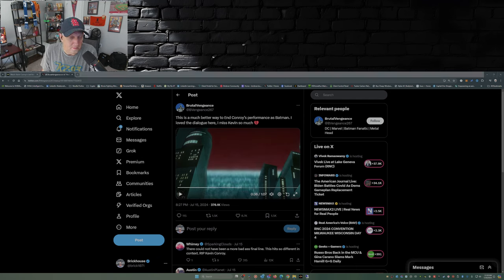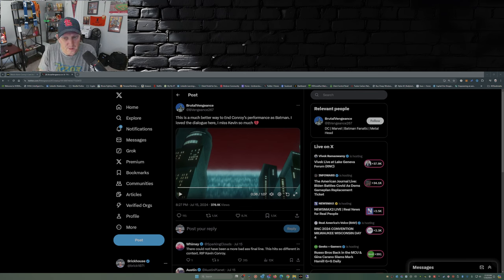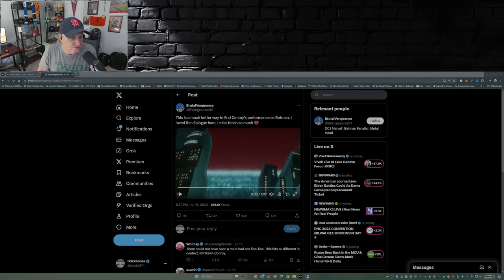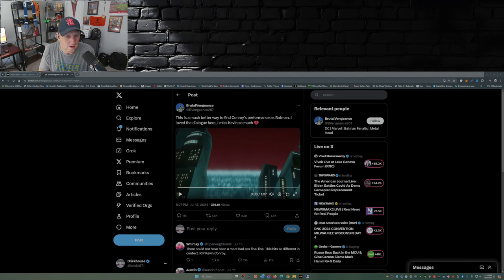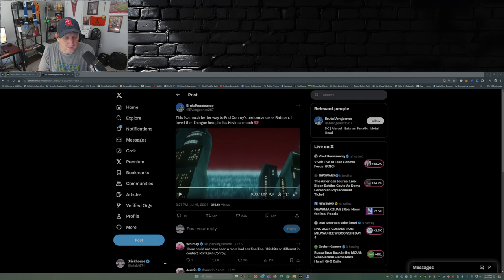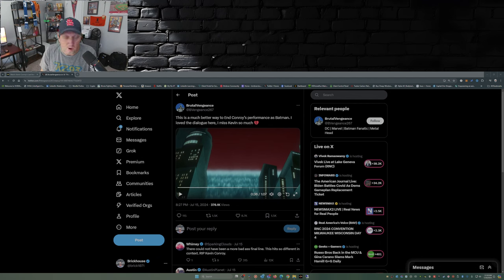So before we get to the infamous line here, for those of you that don't know, Crisis on Infinite Earths is basically the destruction of the multiverse in the DC universe, and it was done in the comics, it was done on the TV show Arrow and the other CW shows as part of the Arrowverse, and now it's become a three-part animated series.